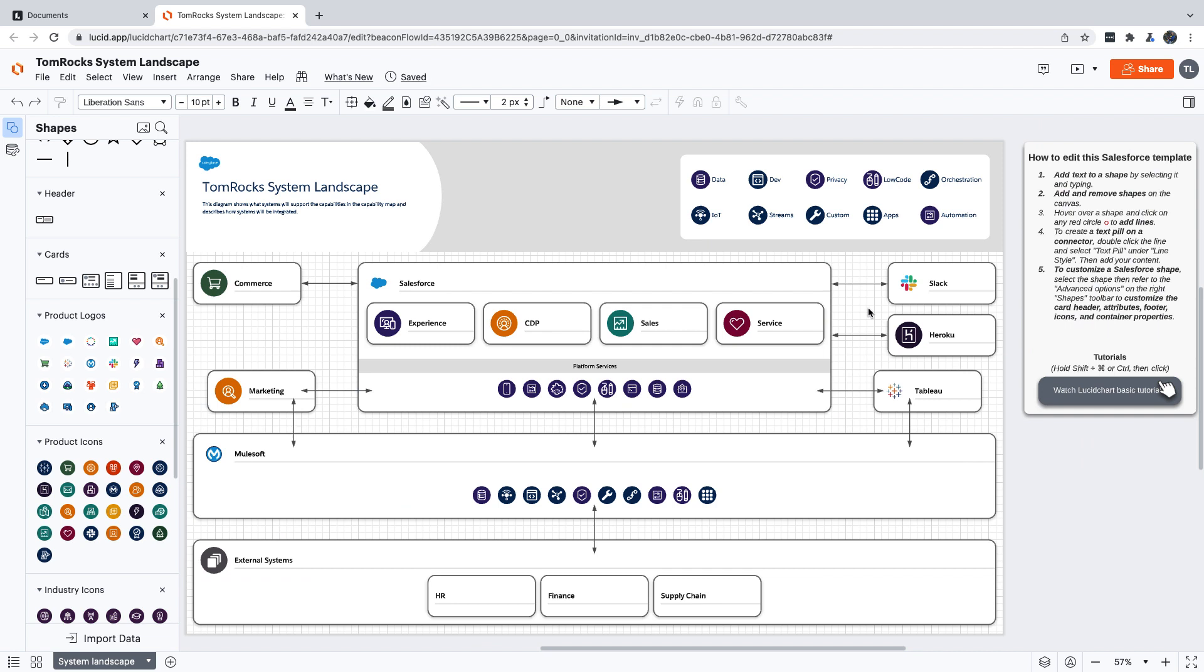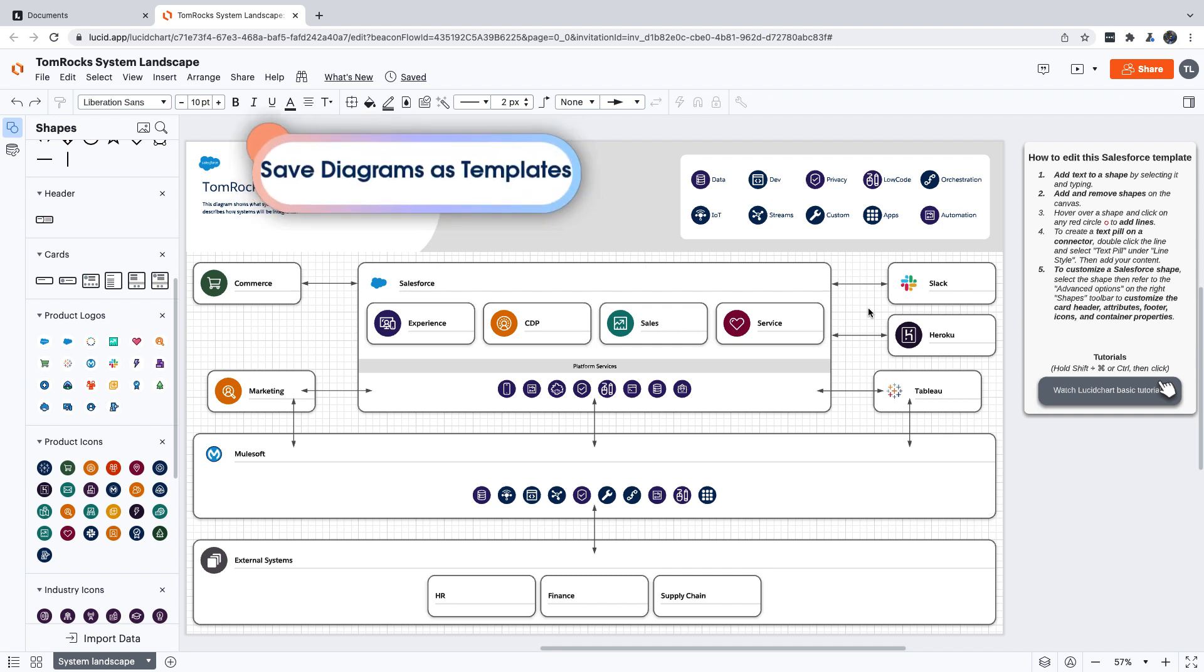There's one last thing that I want to show you. Now that we've made all these updates, we might decide that we want this to be the starting point for any future diagrams we create, since we've already added all the customizations we need. We can do that really easily by making our customized diagram into its own template. Let's click File, Convert to Template.